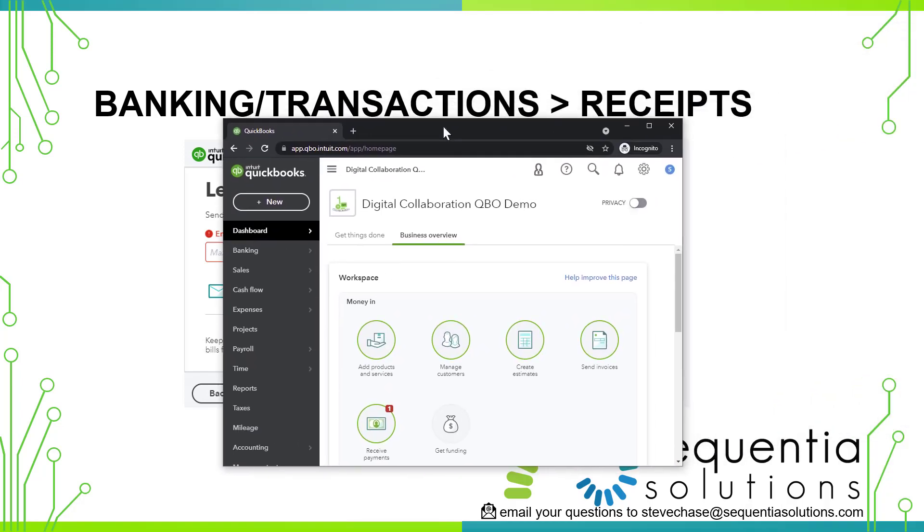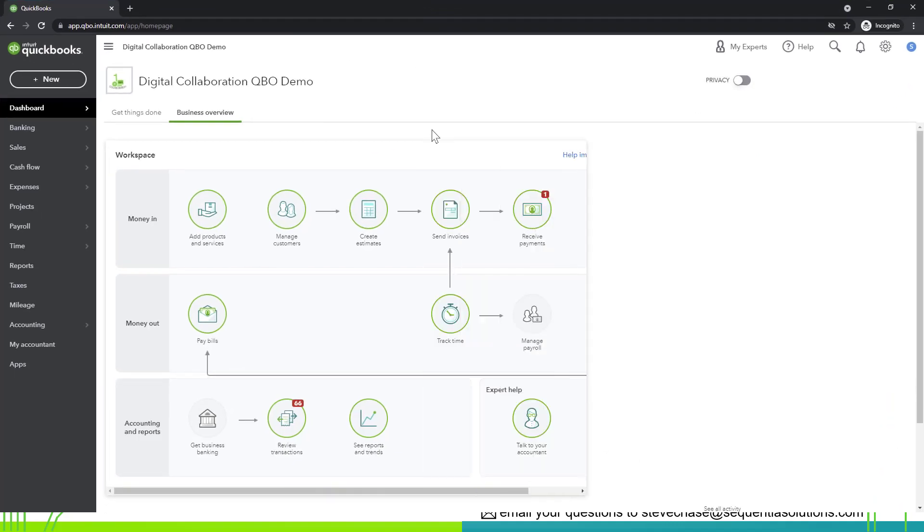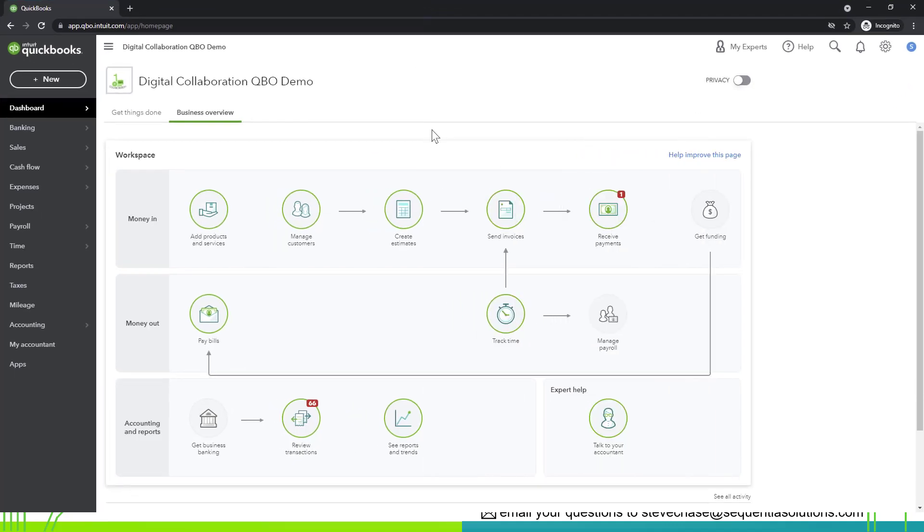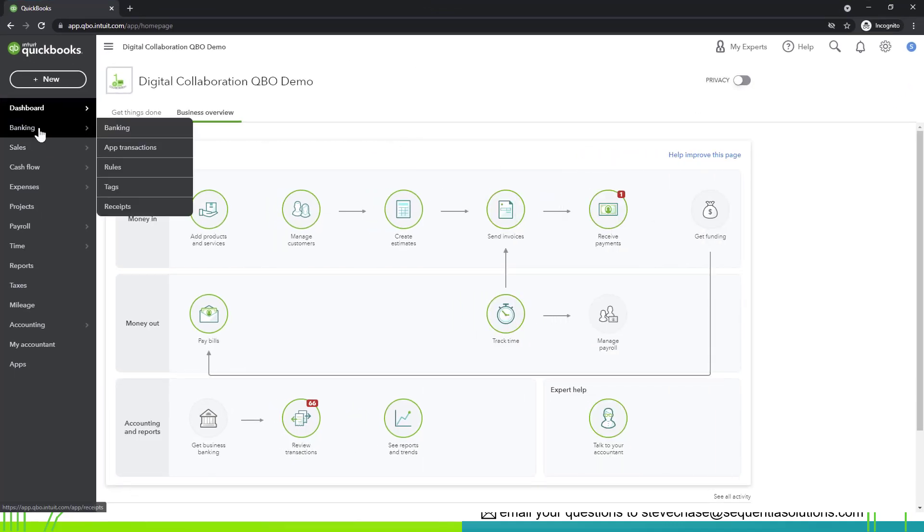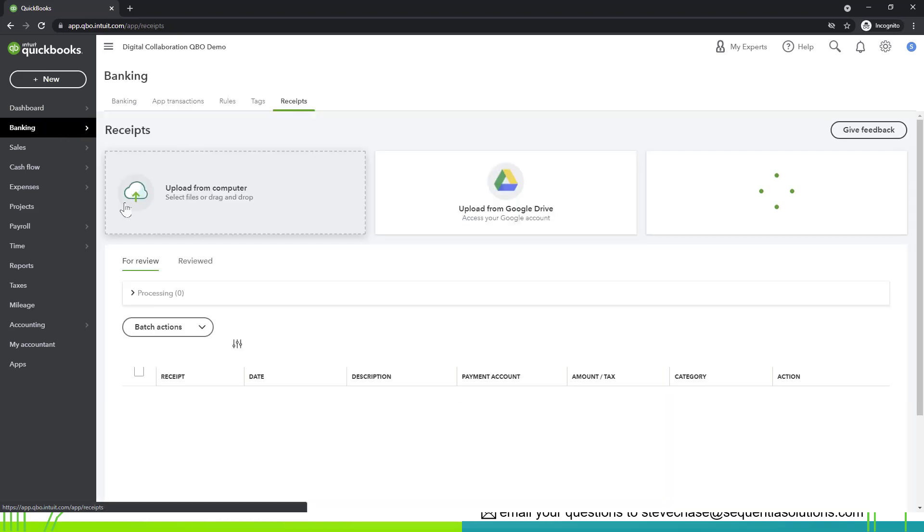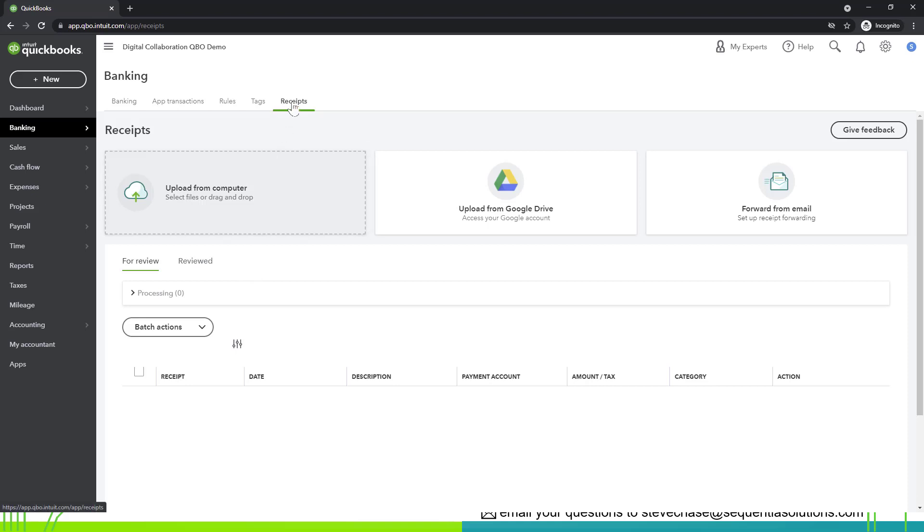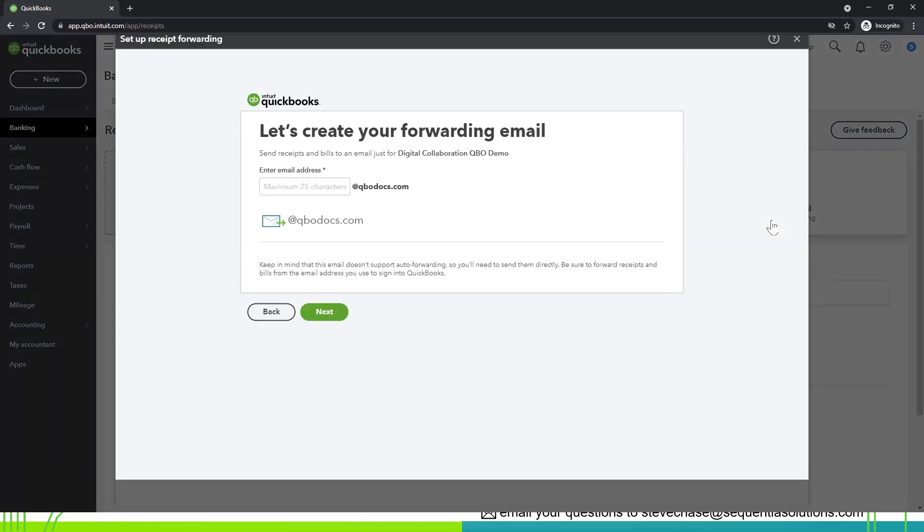All right, so here we are. The first step to get started is you're going to click either on the banking tab or transactions tab on the left side and then click receipts. You'll see it's the last tab on the right when you're working in your banking section, and on the far right hand side you're going to see an option to set up receipt forwarding.